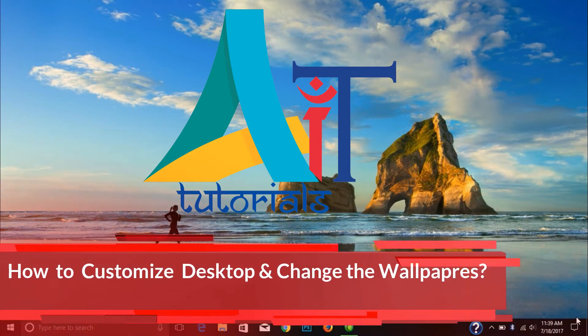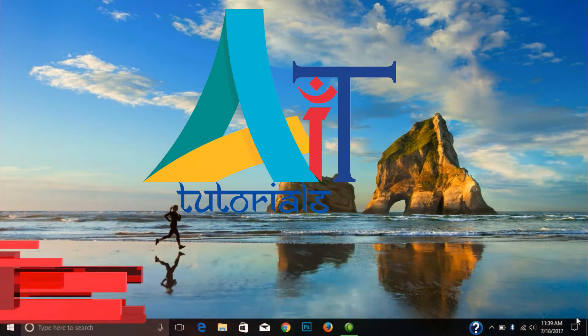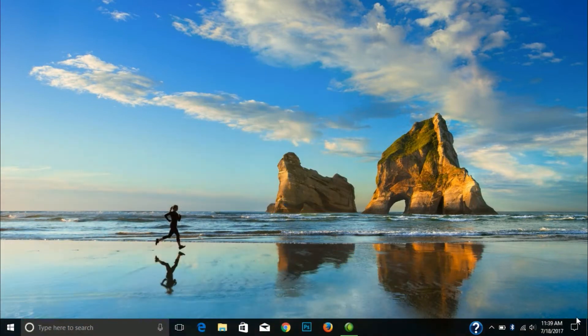Hello everyone, welcome to our live video. Today we are going to show you how to customize it. To get started, right click on the mouse.